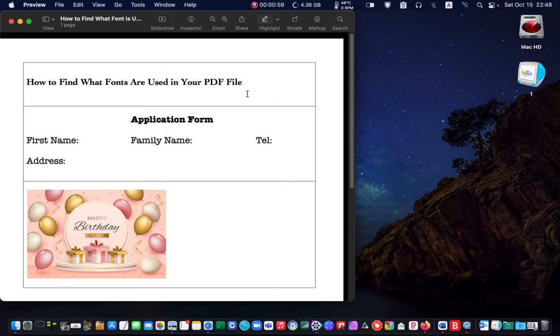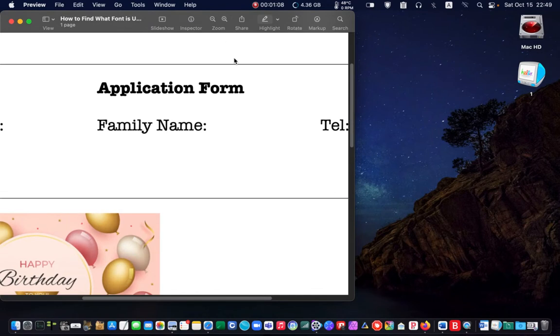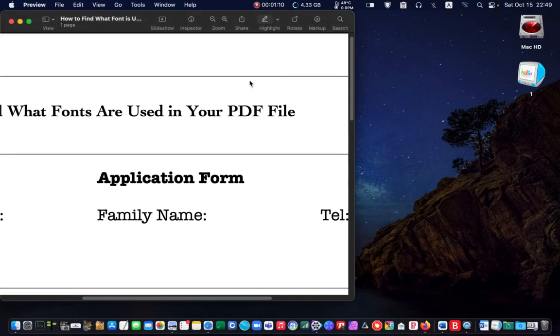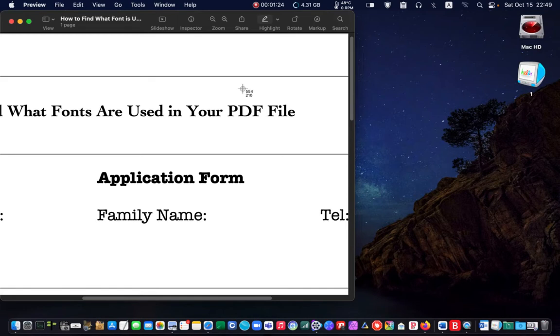Before taking a screenshot, it's better to scale up the document by clicking on the zoom icon a couple of times. Then hold down Shift plus Command plus 4 on your keyboard, which turns the mouse cursor into a crosshair.